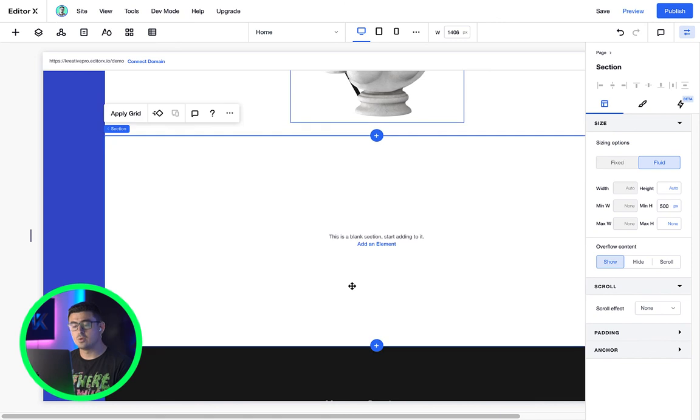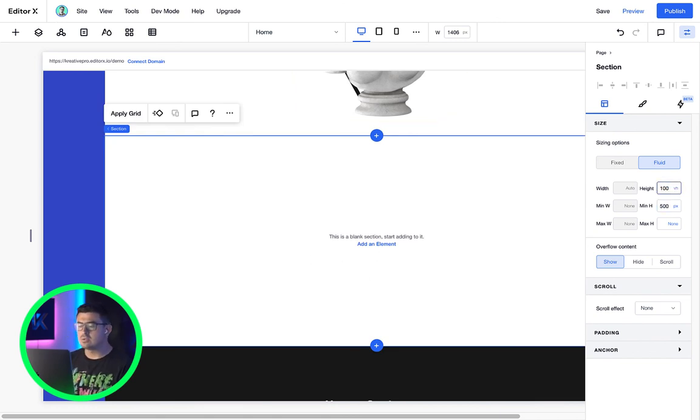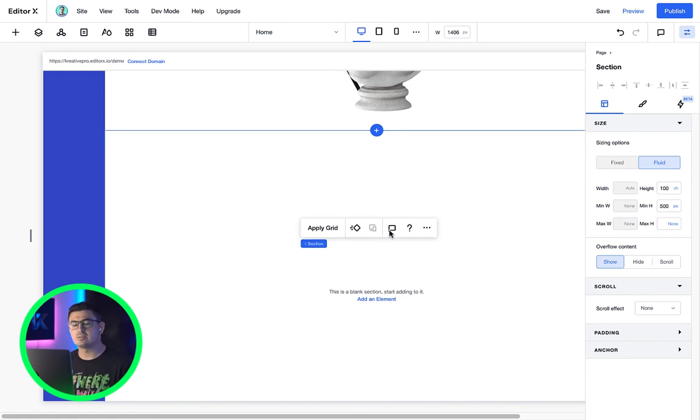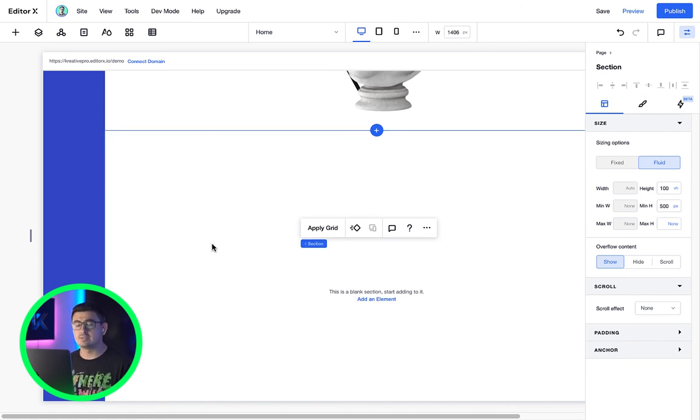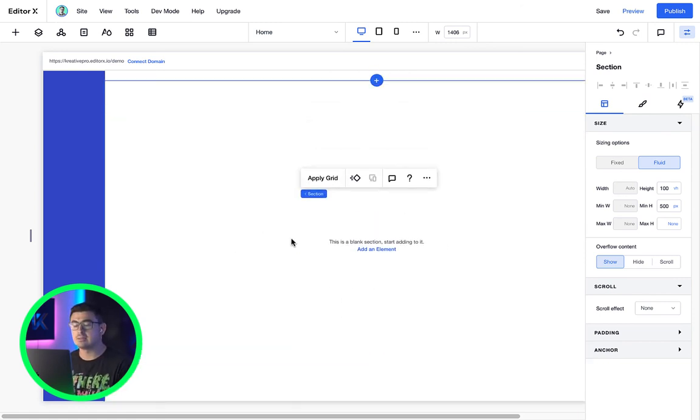Alright, so let's add 100 VH to our new blank section. Notice how it expands to the total size of the current canvas. The math is actually happening behind the scenes.